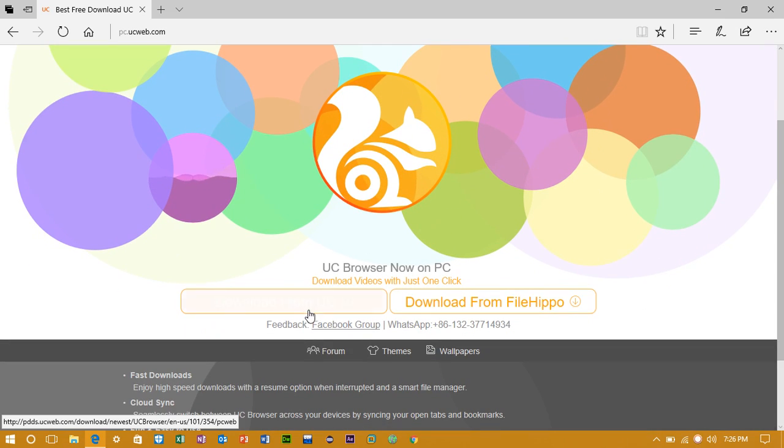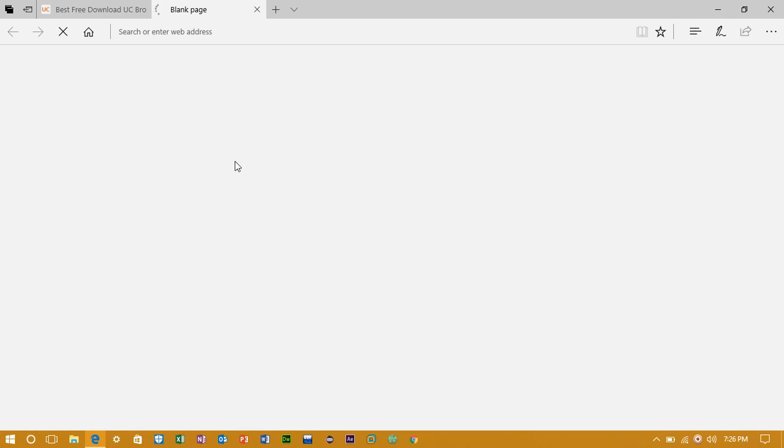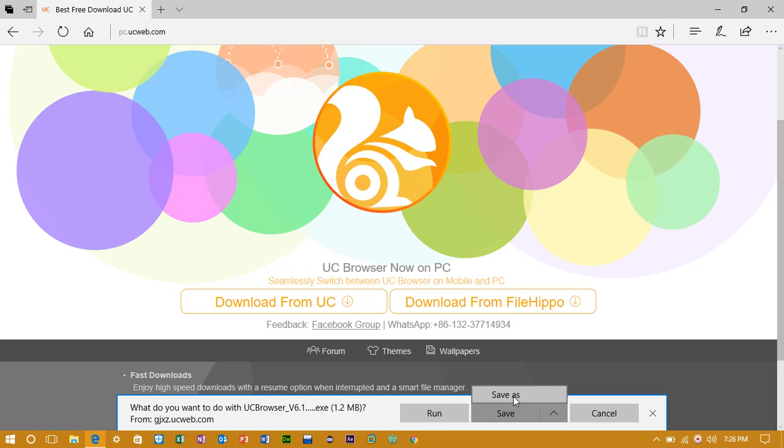Now download from UC or FileHippo it is your choice. I am downloading it from UC. And now save it.